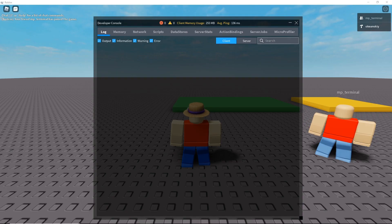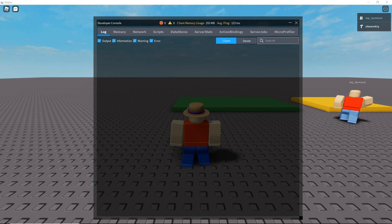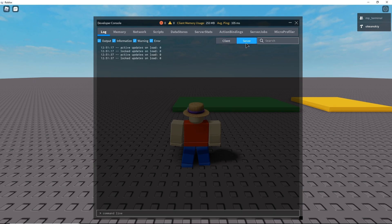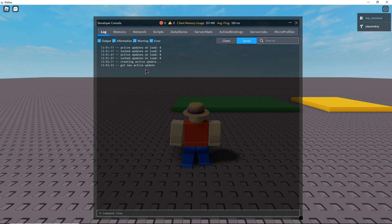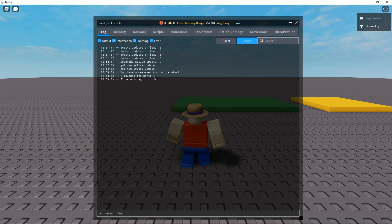For the first test, I'm going to have both of my accounts on the same server and have this one touch the part while I'm not on the server. Clicking on the server, we see zero updates on load — zero locked updates and zero active updates. Then it created an active update when I touched the part, and it says 'got new active update'. So it's changing that active update to locked. It does take some time — it has to go from creating the update, saving it, going to active state, then lock state. But eventually it prints 'you have a message from' with the player name, 'I touched the part', and '52 seconds ago'. So it works quite well.